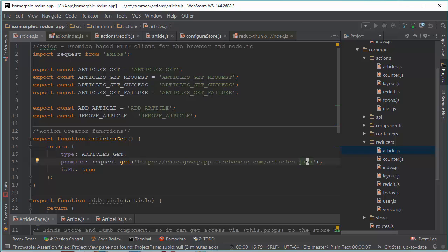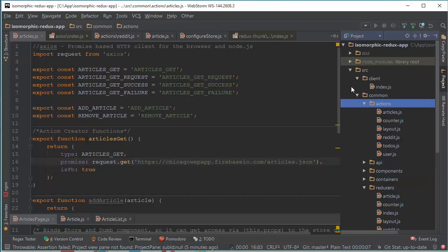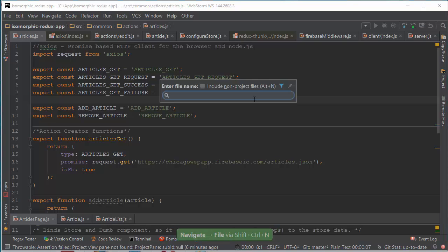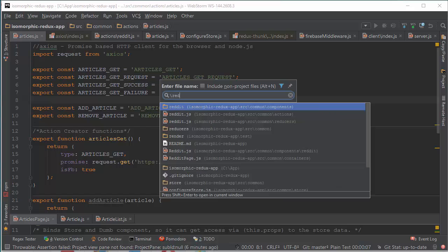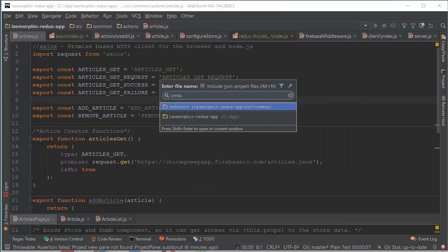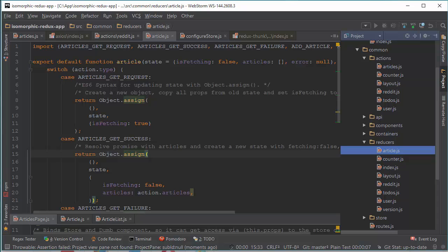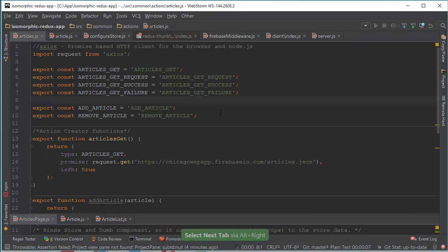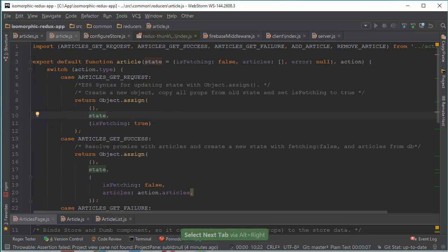Our actions are ready and we need a reducer to manage them. If my project directory is closed and I want to get access to any folder, I can use the Alt+N shortcut to find it. I need to type a backslash first and then name a folder — for example, reducers. And then I can come to our article reducer. Now I need to manage my workspace. Here are the actions and here is the reducer.